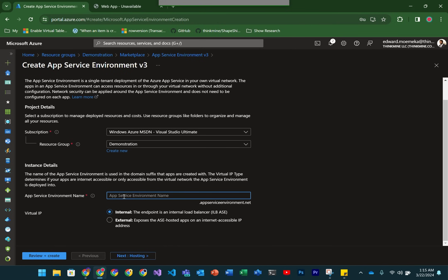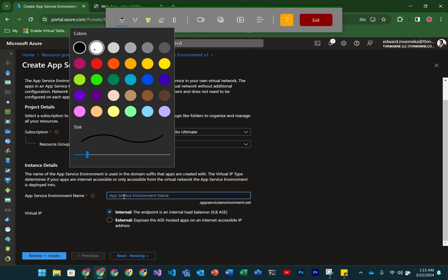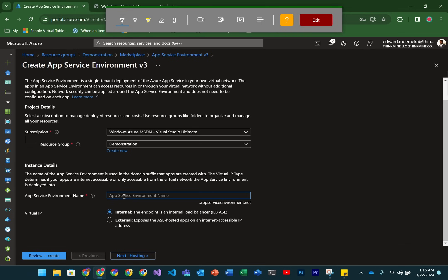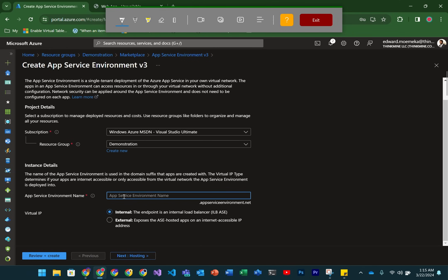So here, there are some things I want to quickly talk about. You'll notice that anything you put into an AppService environment is going to have the subdomain .appserviceenvironment.net versus the subdomain for AppServices, which is azurewebsites.net.